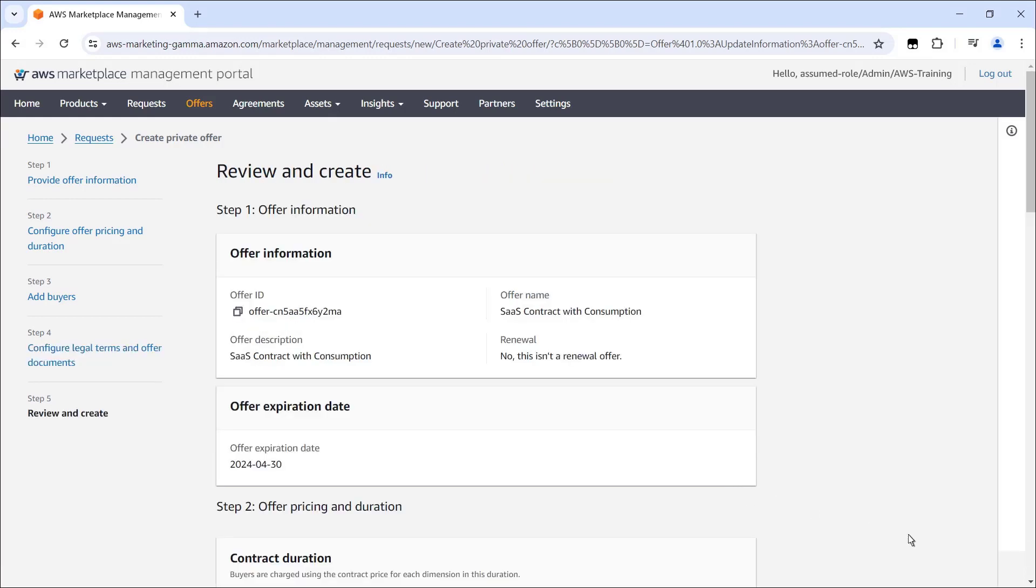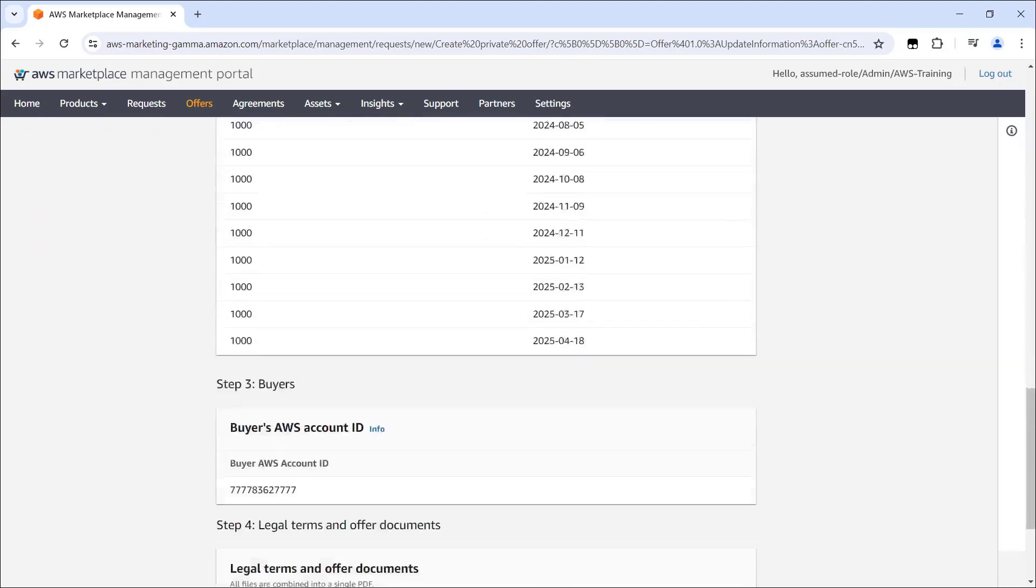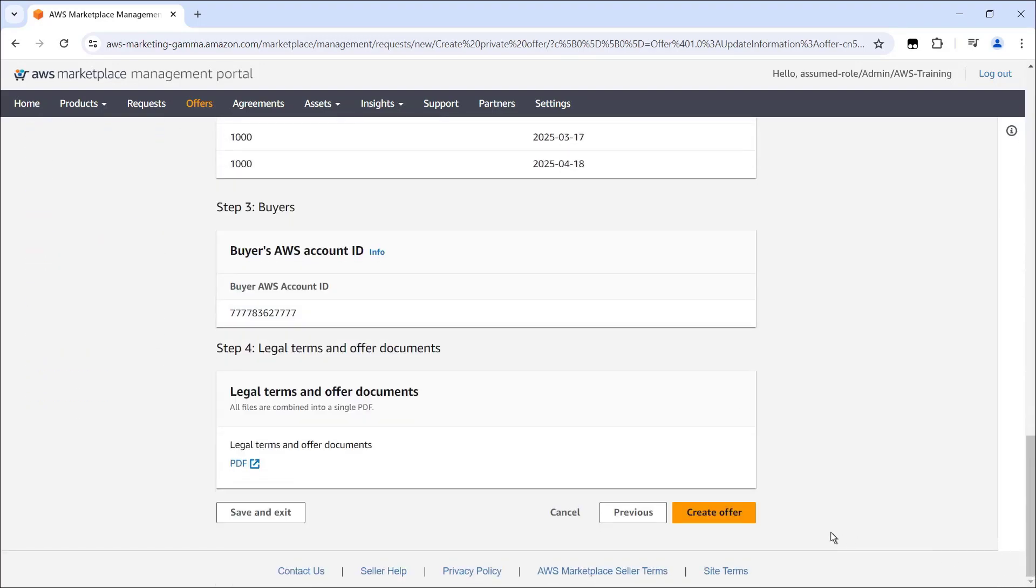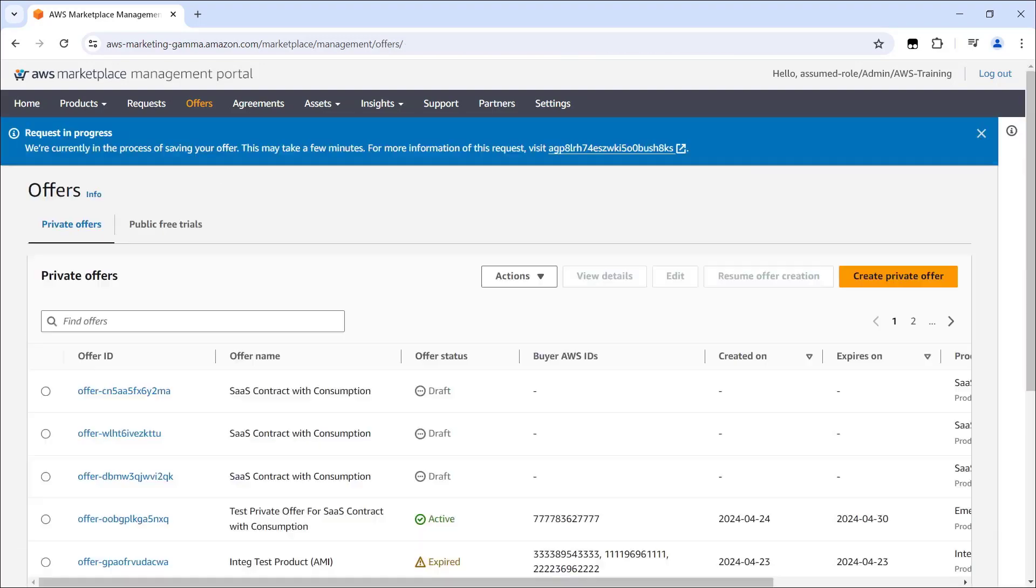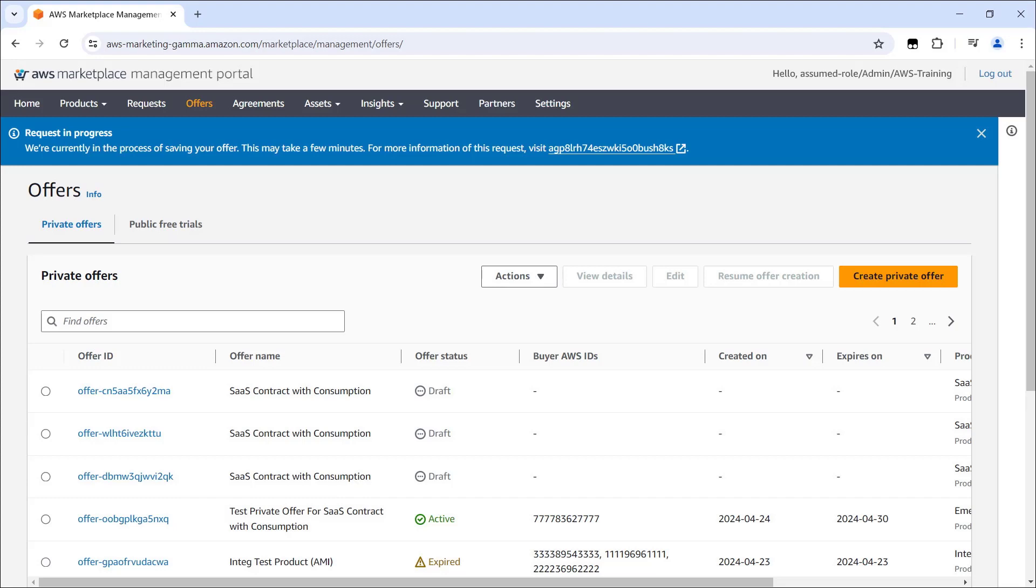Now let's review and create the offer. The private offer is now being submitted. We can monitor its progress using the link at the top of the page. An offer status of Active indicates that the private offer is successfully published and is available for the buyer to accept.